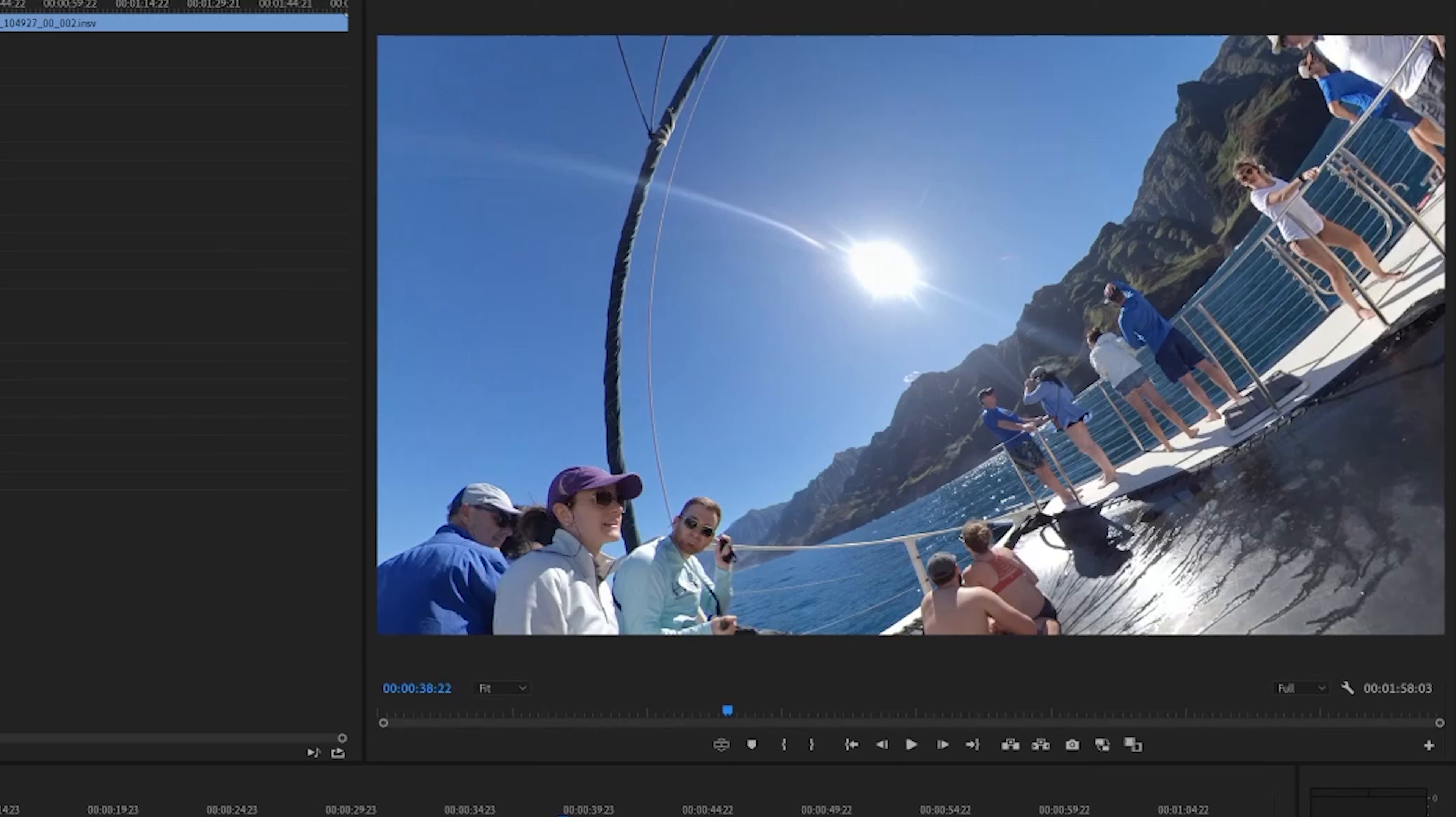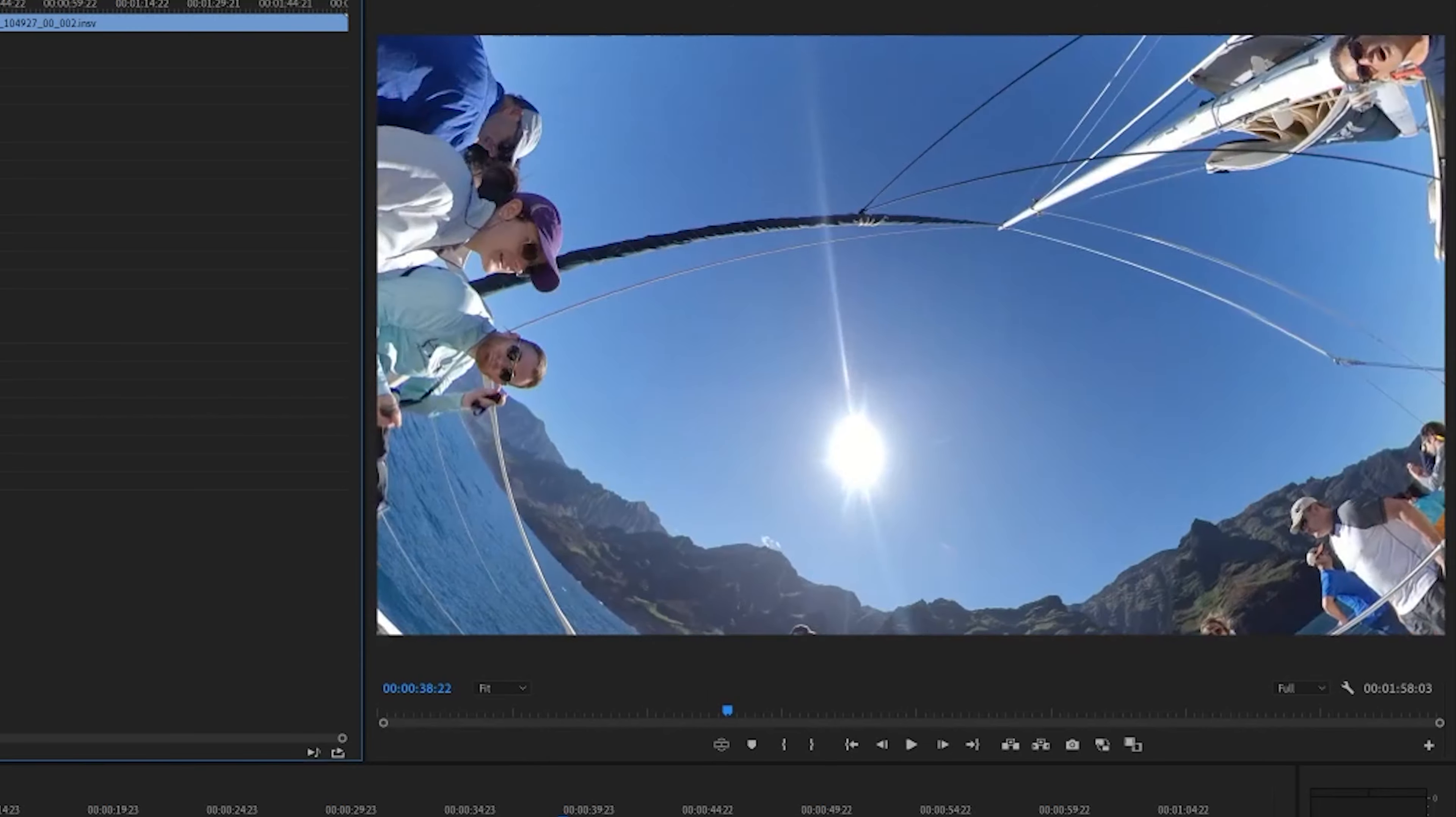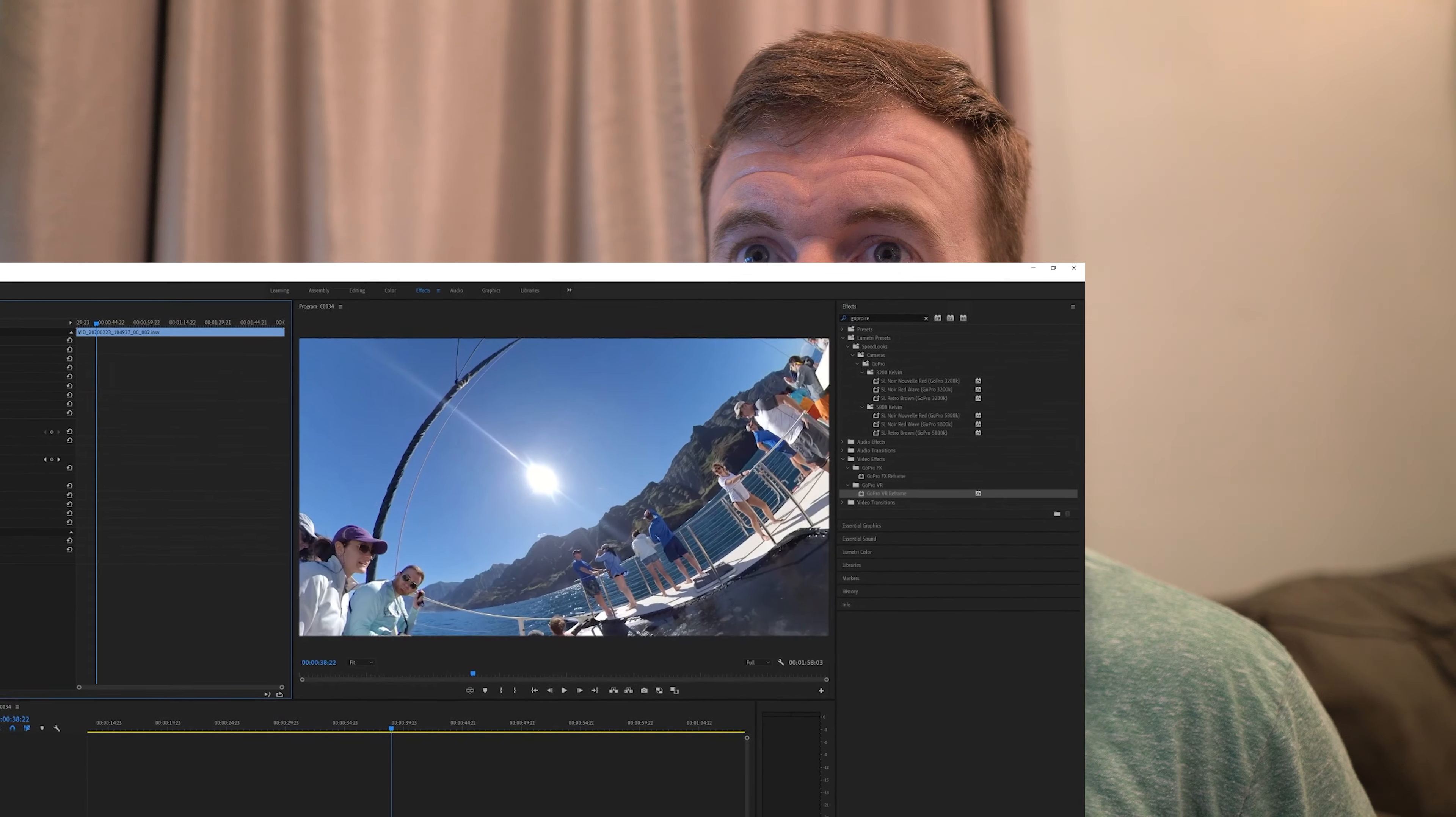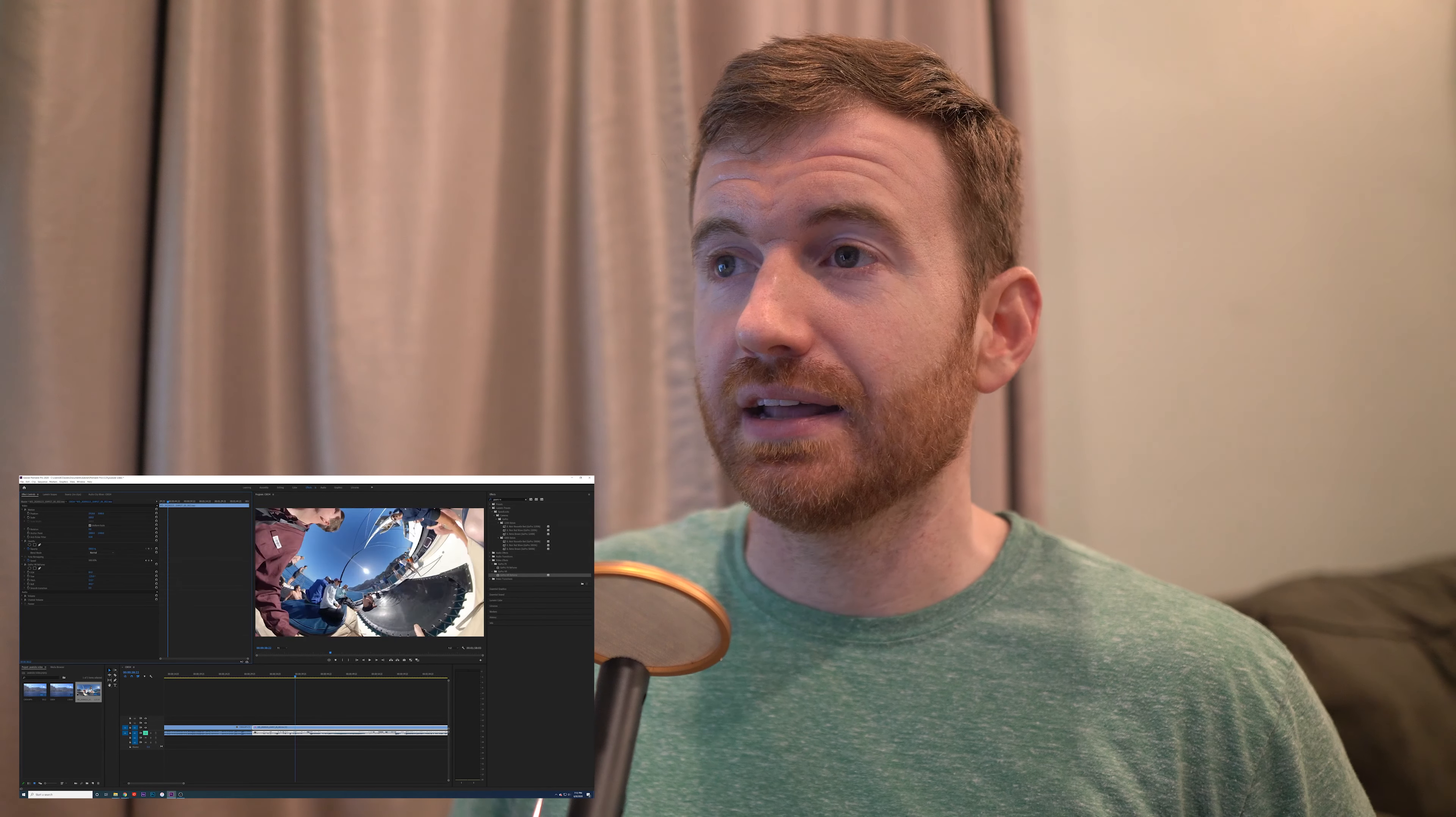And then the last thing is you can also toggle the flow state stabilization on or off, and you can also lock the direction. I'm going to turn flow state stabilization on because it's awesome. And that is pretty much it folks. Now you've got your GoPro reframe, so you can move around, decide what you want to do, how you want it to look. I think this is pretty awesome. Very easy to do.